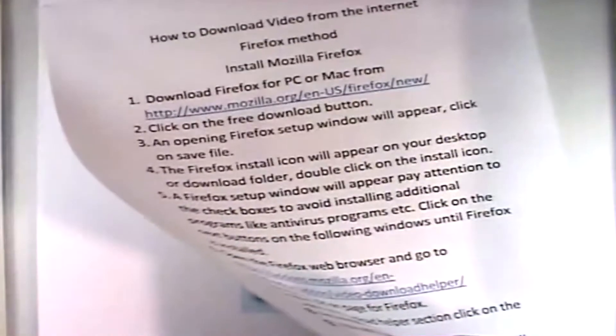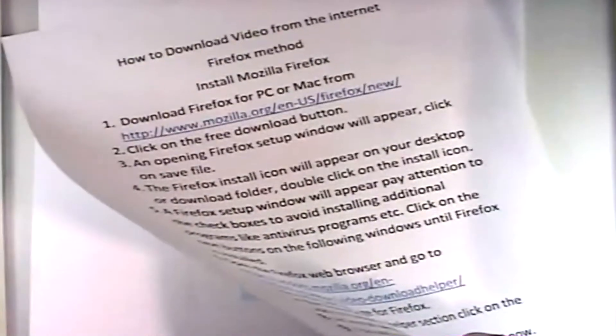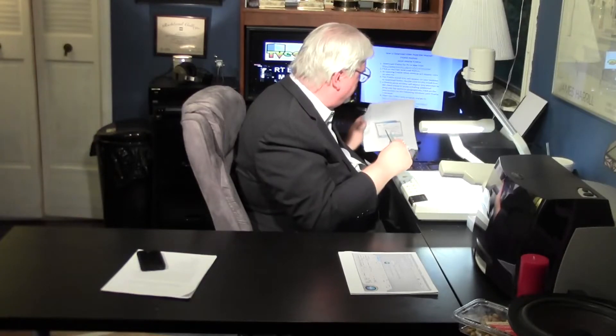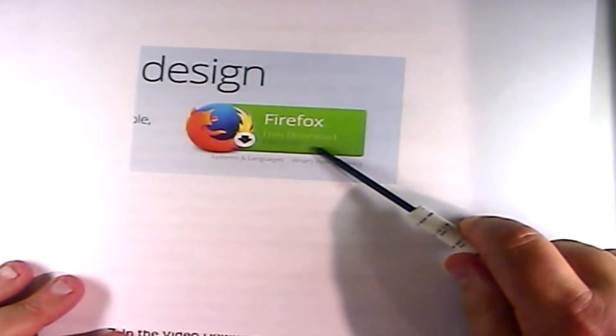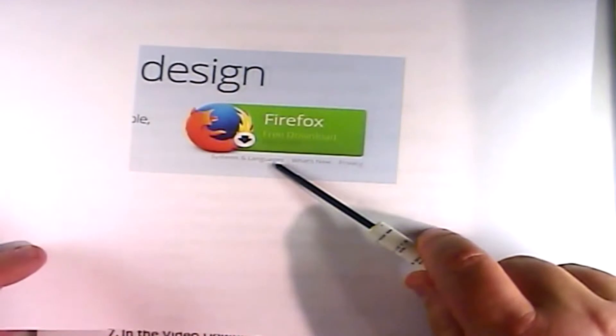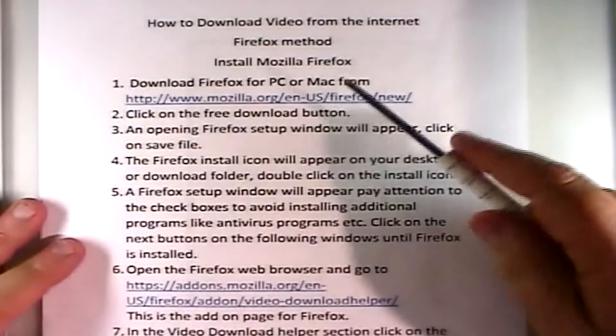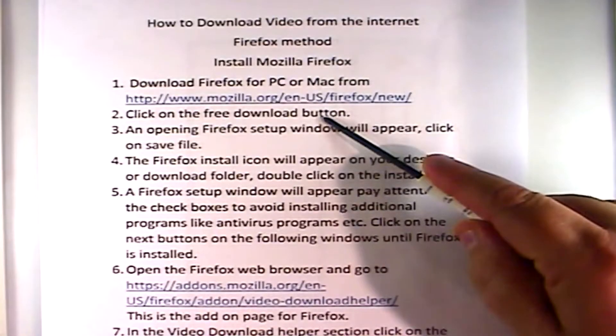I'm not doing the screen grab approach because people get busy with that and forget to show you what you're doing, or they just whiz right through it and you get lost. So I went to the trouble of getting pictures instead. The first thing is to click on the free Firefox download button. This is what it looks like when you go to that Mozilla.org page — you're going to see the free download button, so you click on that.